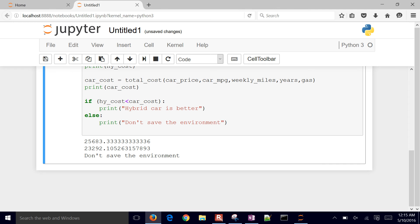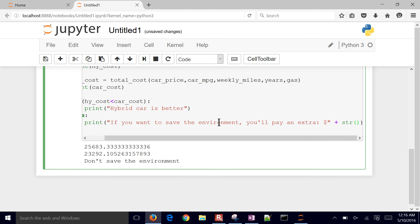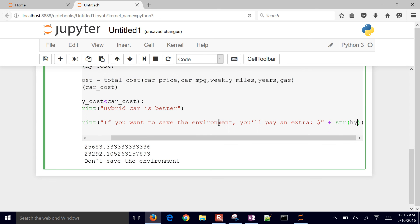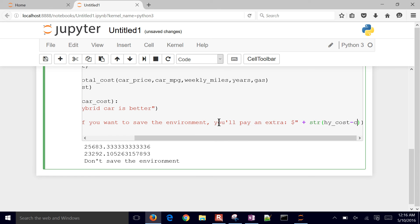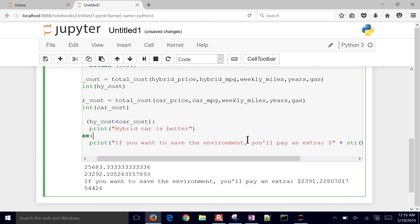The output doesn't look very polished, so let's format it better. We can print something like: 'If you want to save the environment, you'll pay an extra $' and then include the difference between hybrid cost and car cost. Don't forget to use `str()` to convert the number to a string when concatenating. We calculate the difference as hybrid cost minus car cost.